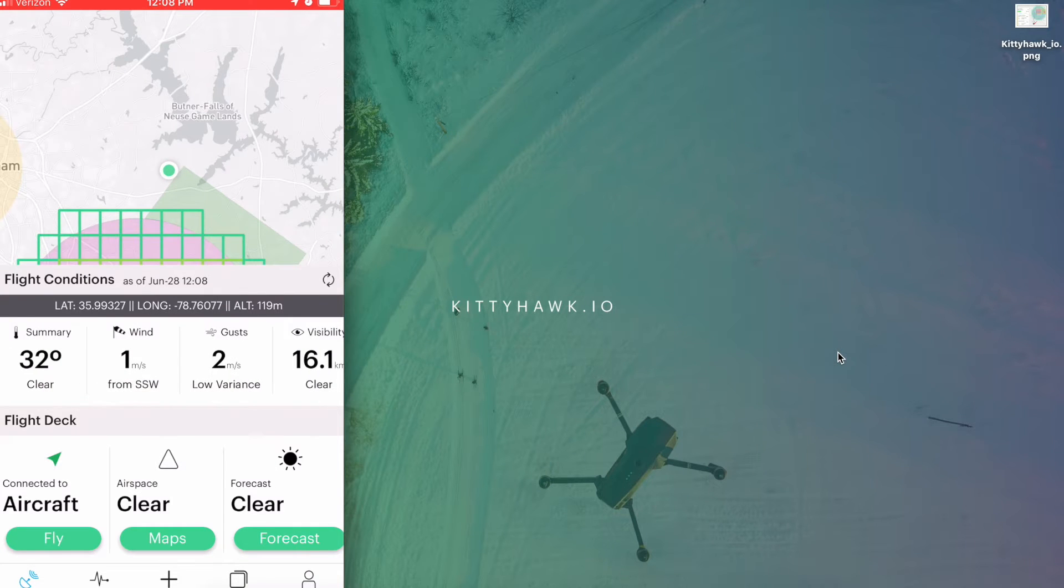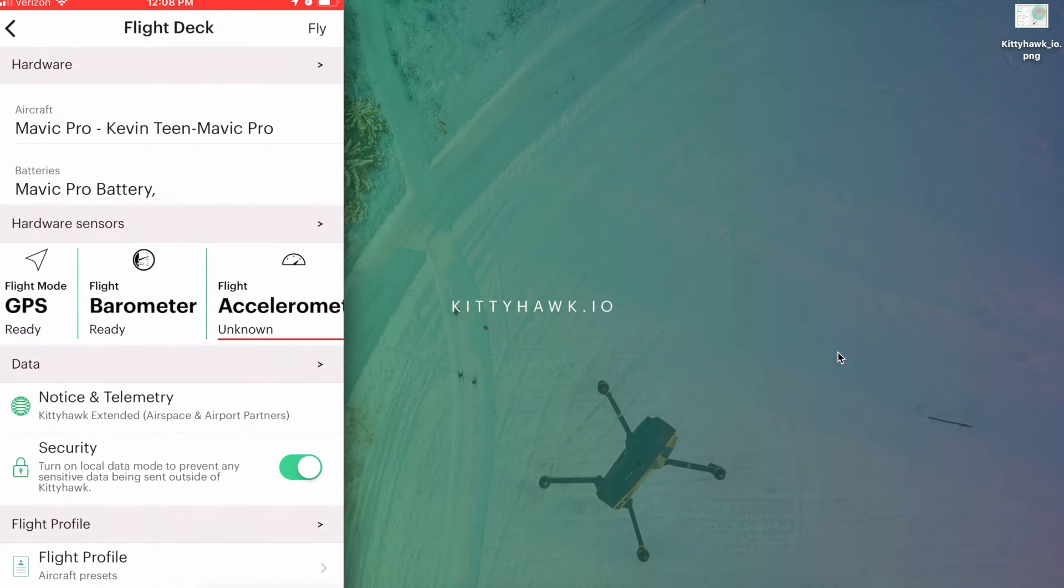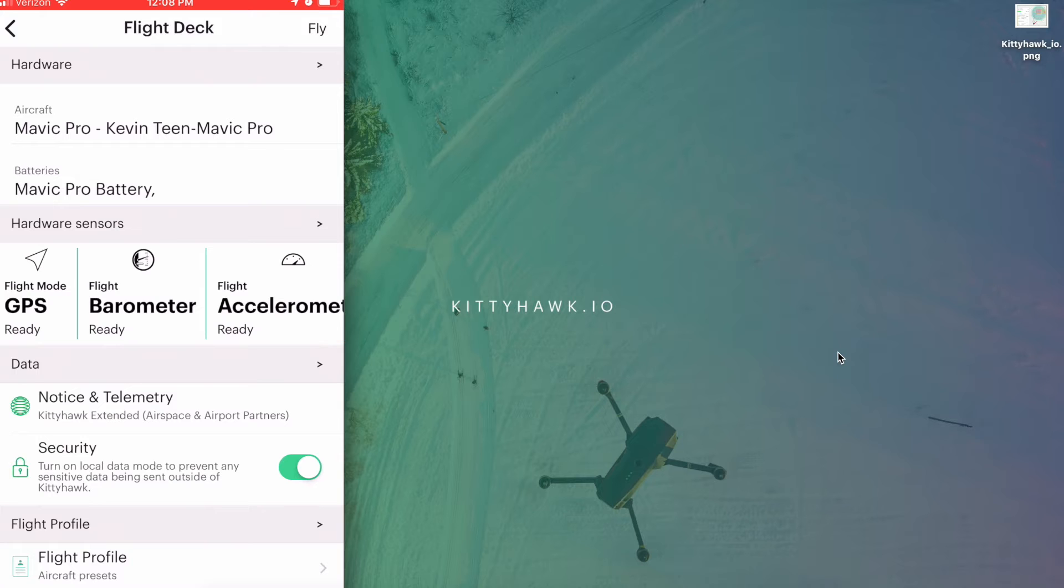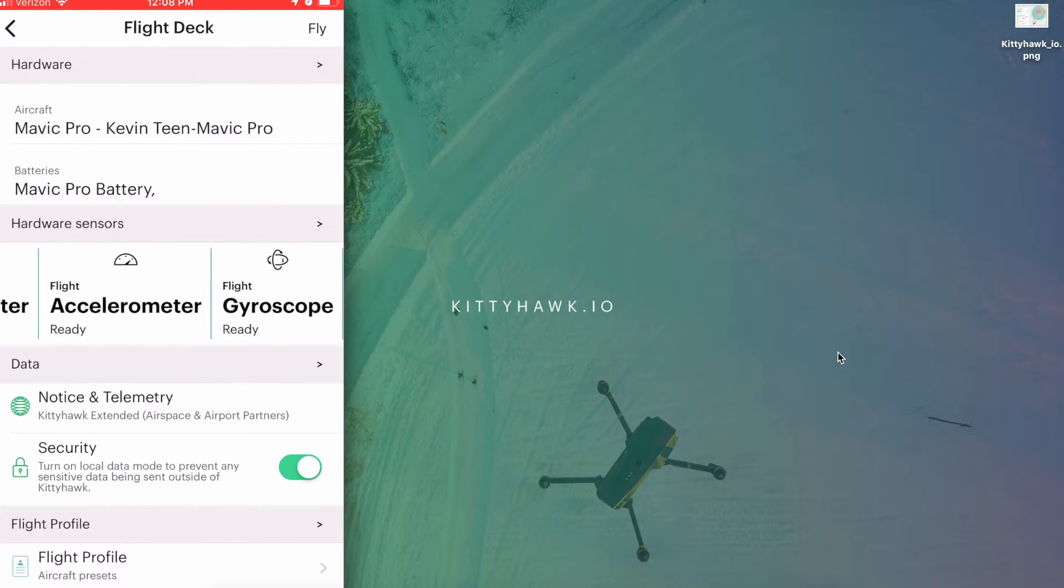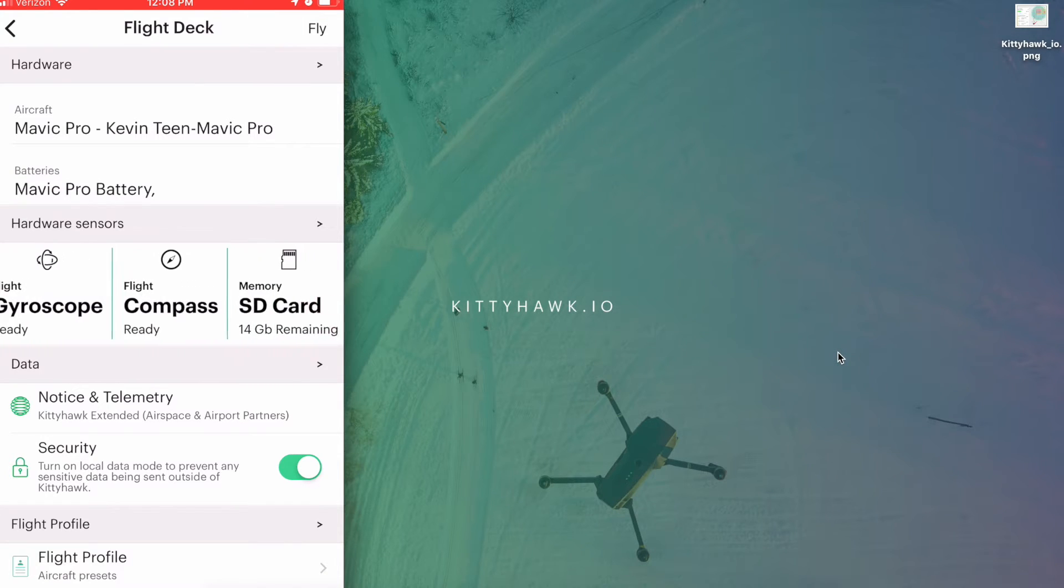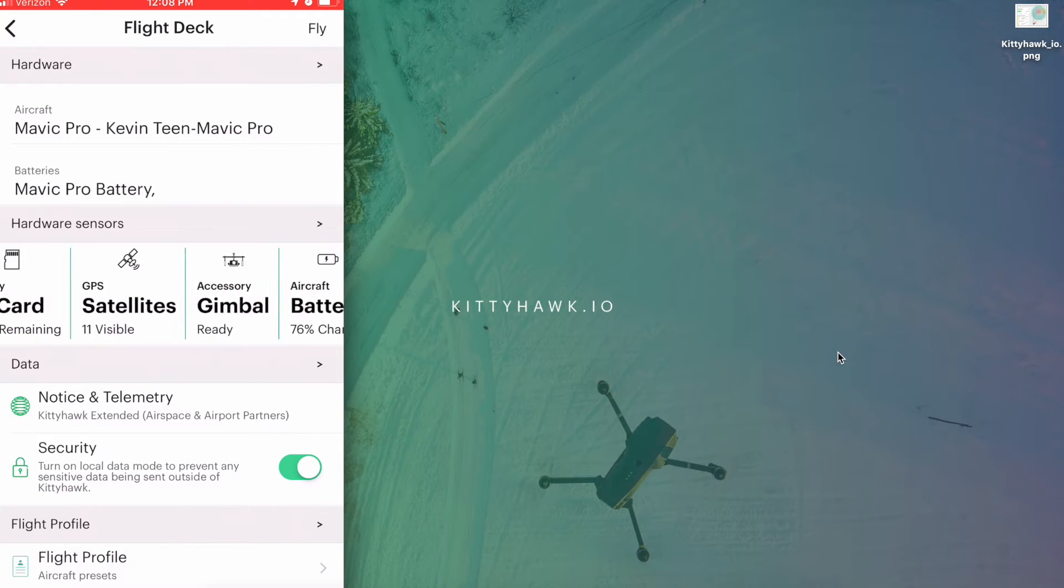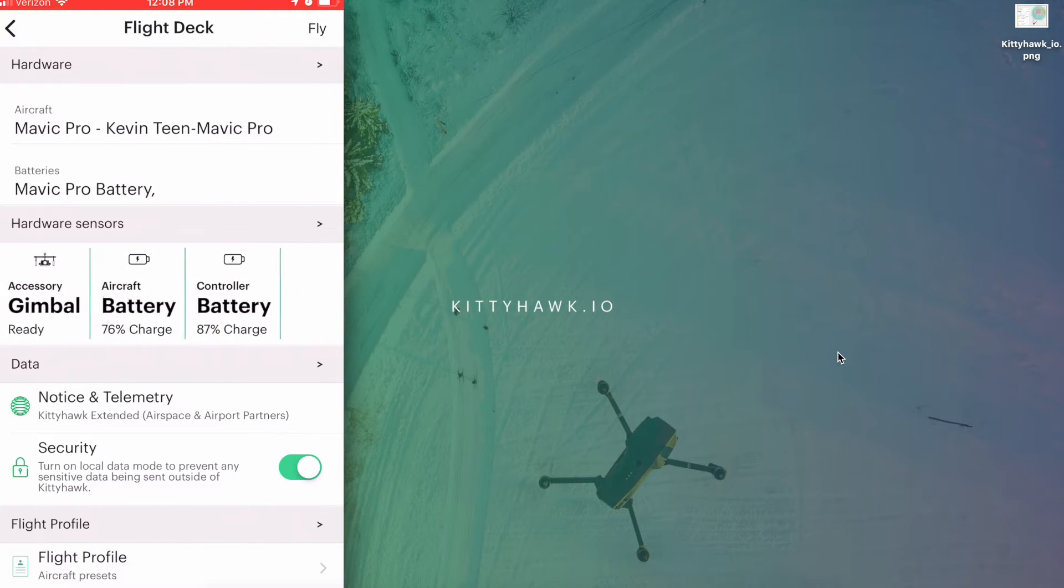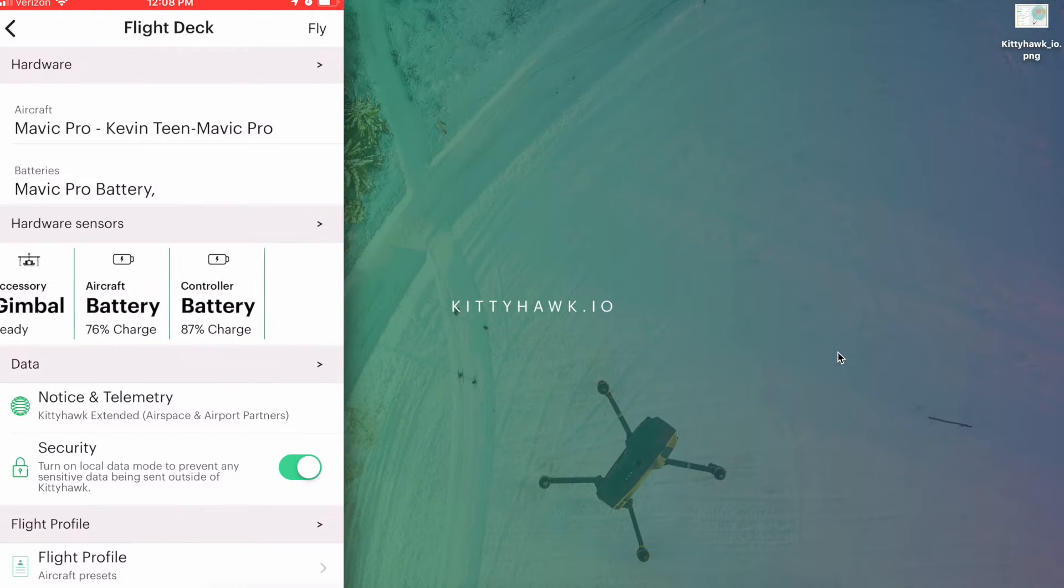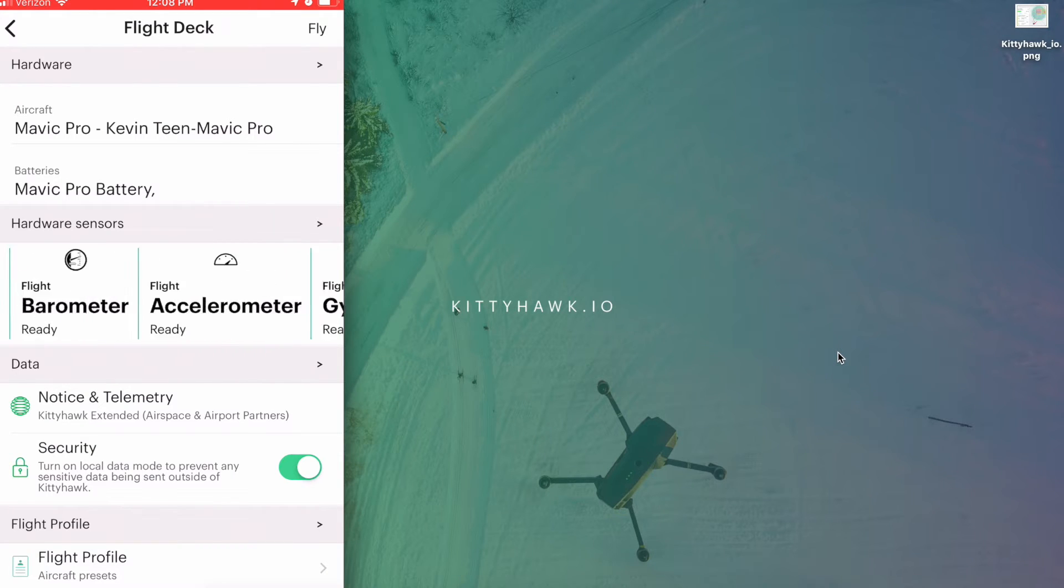So you can see we're connected to the aircraft at the bottom and we're going to tap fly. Now we can take a look at our sensors and make sure there's no anomalies and nothing needs calibrated. Everything looks pretty good there.